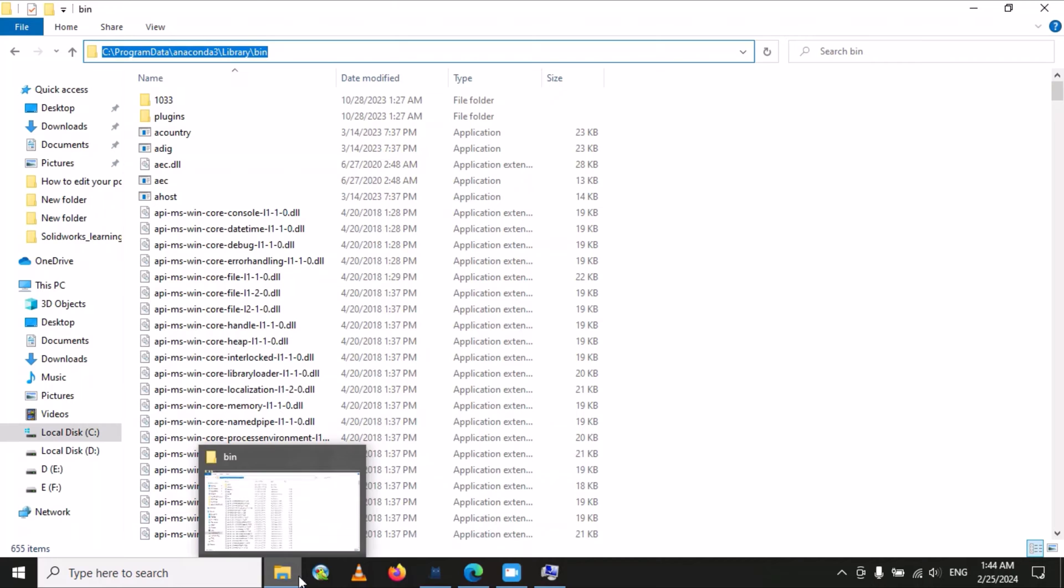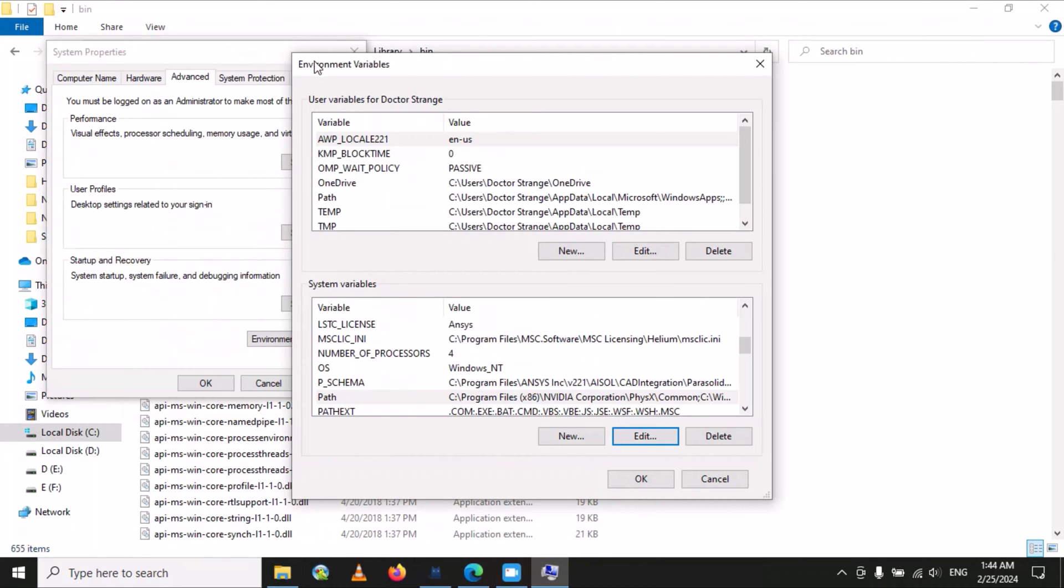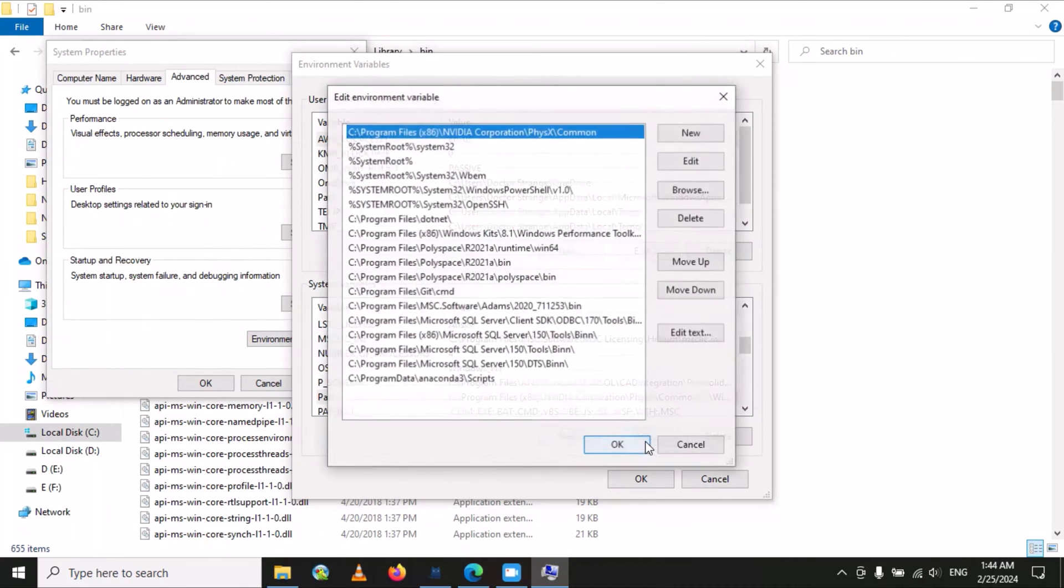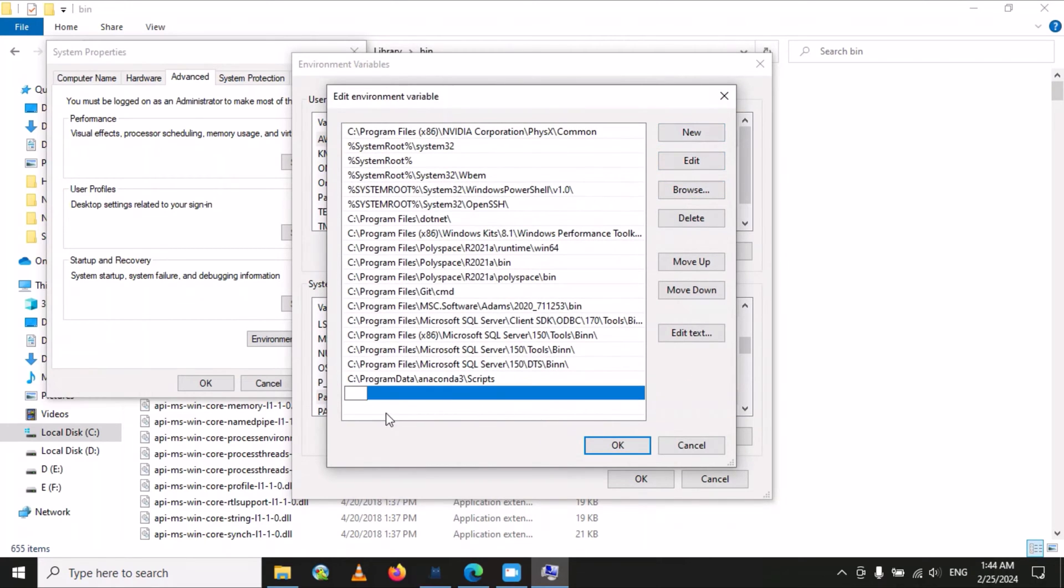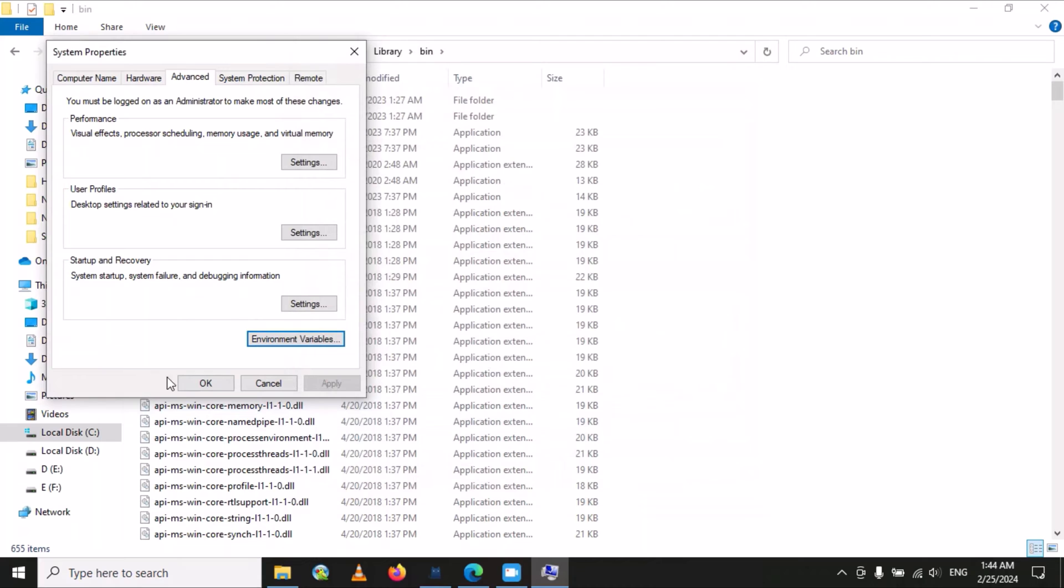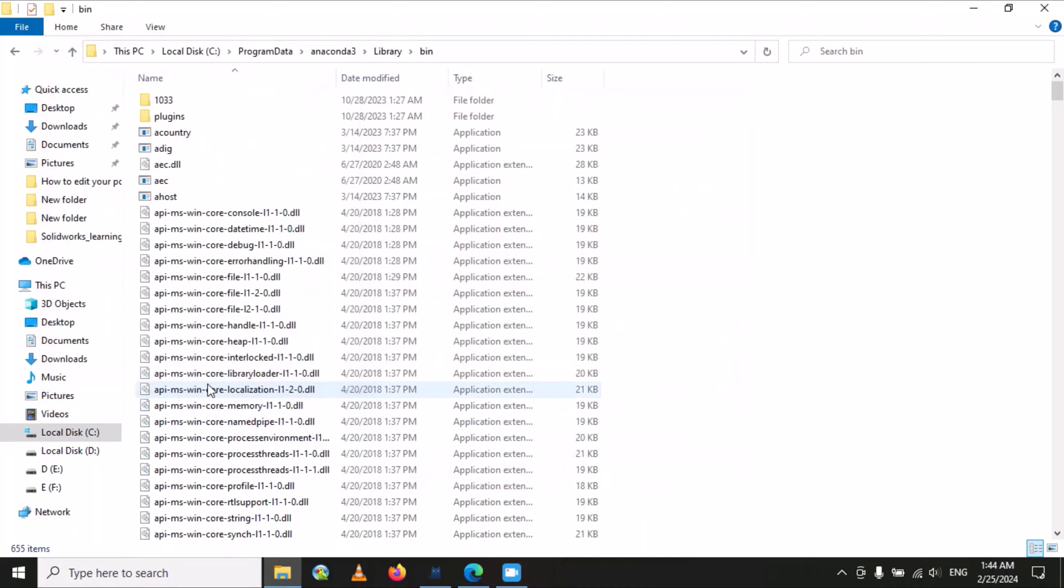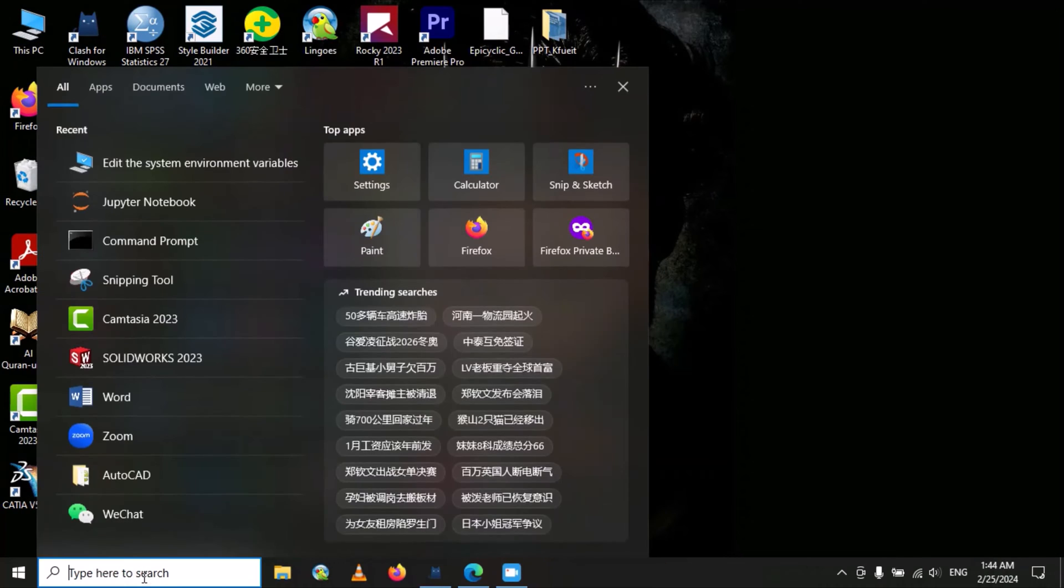Then go back to environment variable and again select 'Edit.' Go to 'New' and paste here. Set okay. Now you can close this and go to command prompt.